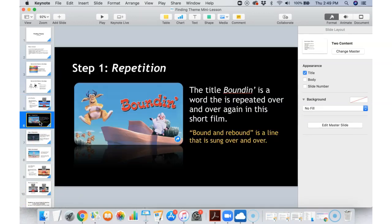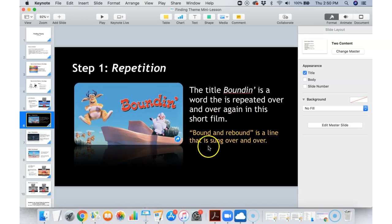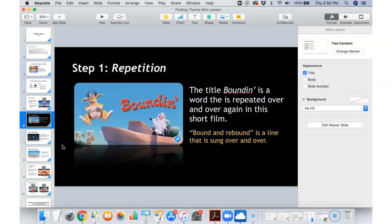Okay, we're going to say that you went ahead and watched the video, so here we are back together. Remember step one — we're going to look for what was repeated in that video. So first of all, the title Boundin is like a play on words of bounding. When you're bounding, like my puppy is bounding all over the house — she's leaping and jumping and running everywhere. So the title bounding is repeated over and over again in this short little film. Bound and rebound is a line that is sung over and over. So we see that repetition. Even if you're not watching a video, even if you're thinking about a book or a short story, think about things that are repeated over and over, and that gives you a clue to the theme.